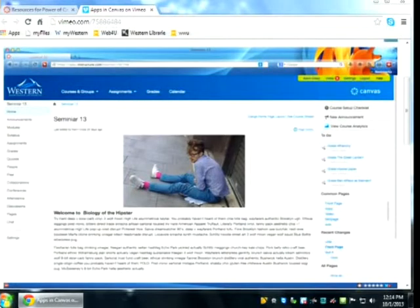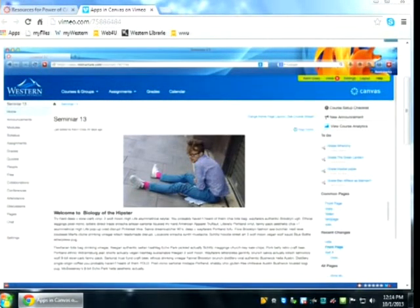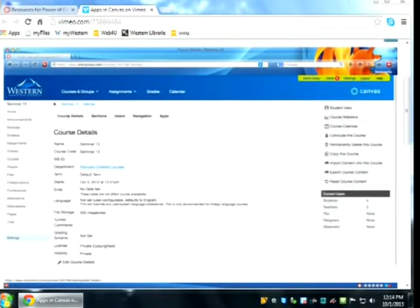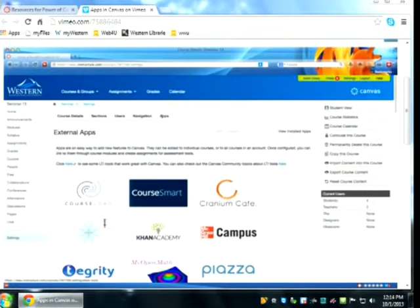You're also able to add apps and LTIs at the course level — so you as an instructor can choose to have certain apps in your course. For something to be added at the top level, it has to be something everybody either wants or needs. To get started, go to the left-hand menu all the way to the bottom, click on Settings, and that brings up a multi-tab interface. Go all the way to the right to the tab that says Apps and click on it.